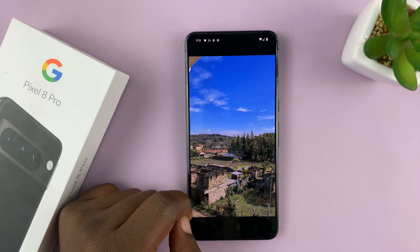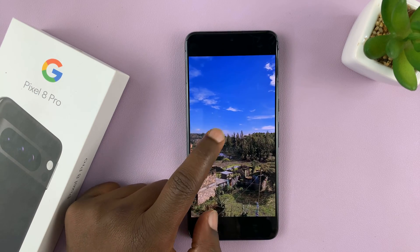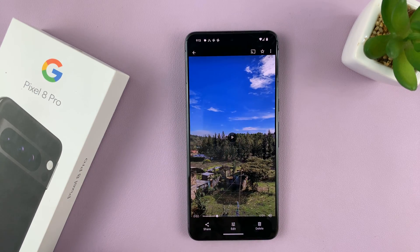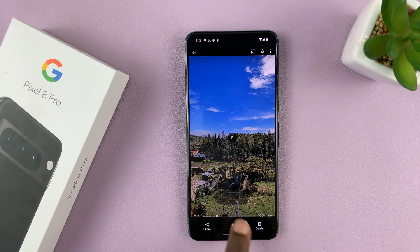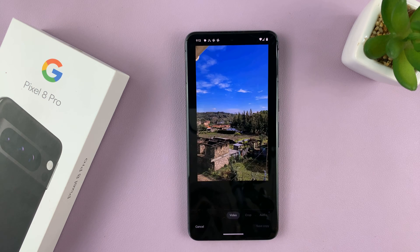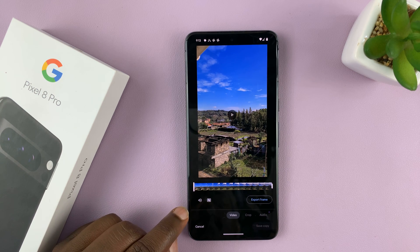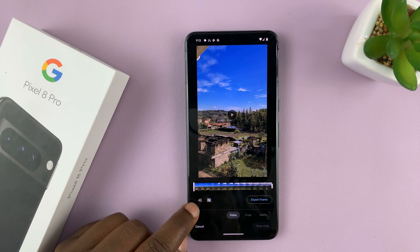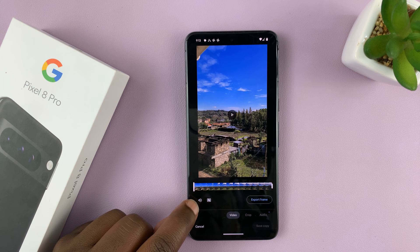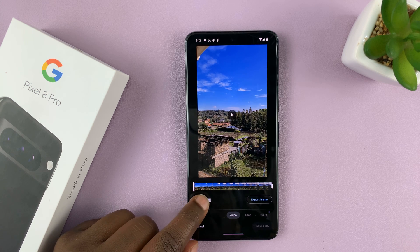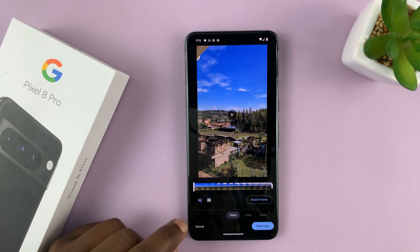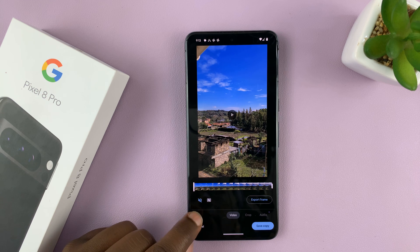What you want to do is open the video and then tap on edit at the bottom of the screen. That takes you into the video editor. From here, you should see this little sound icon. Tap on it and it's going to show the mute sound option.